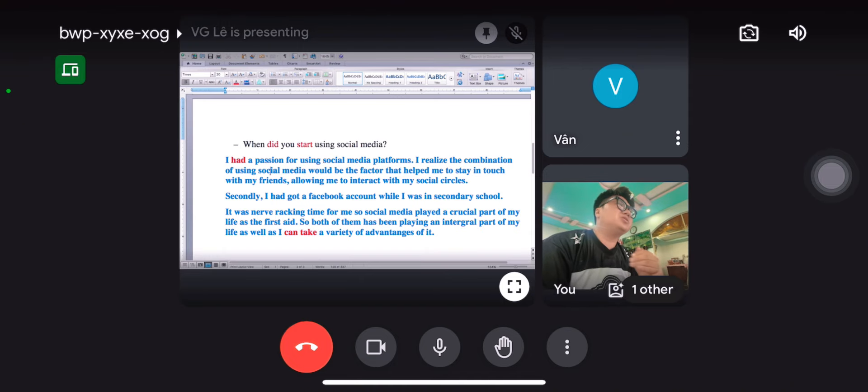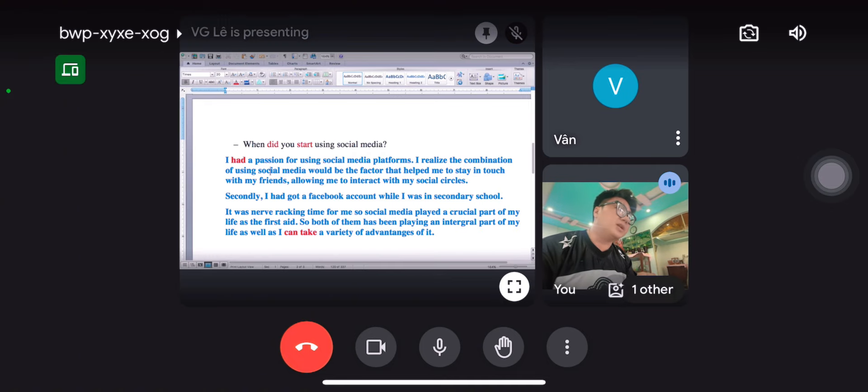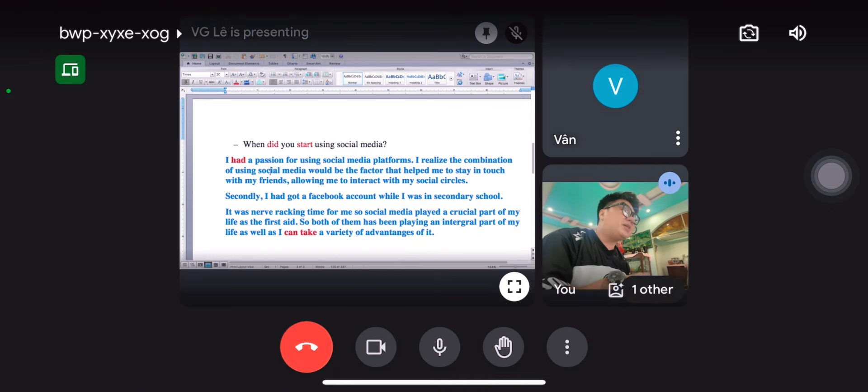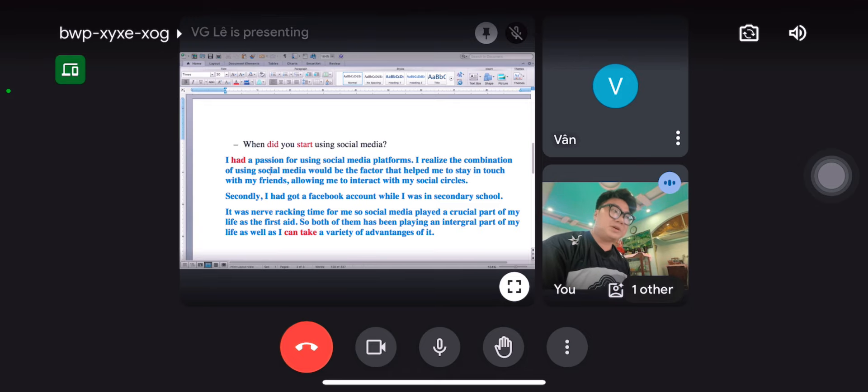It just asks when you started using social media. For all the other sentences, you have the right to use simple present normally. Because you want to say, right now, I can take many varieties of advantages. It's not wrong at all. Do you understand this?